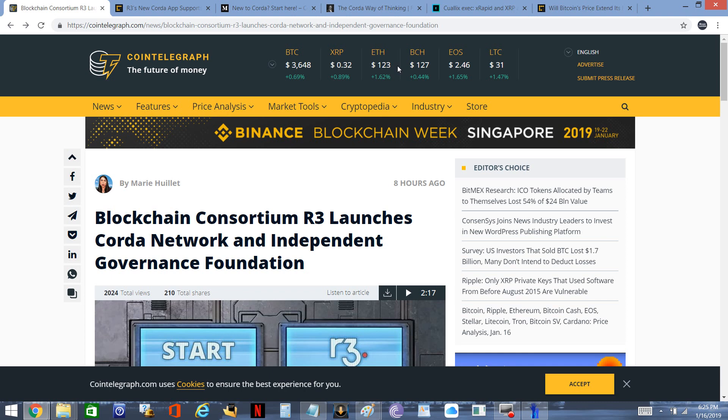I've seen a lot of headlines and tweets getting excited about how R3's Corda platform is going to use XRP, and admittedly that sounds great and it is going to happen. But what are the implications of that? What does it mean? How does it actually work? To what degree does this actually matter?